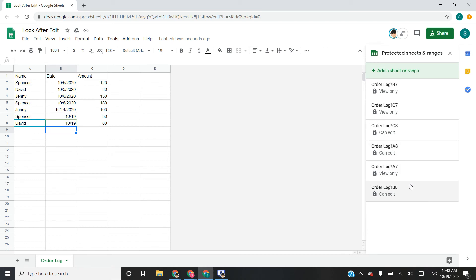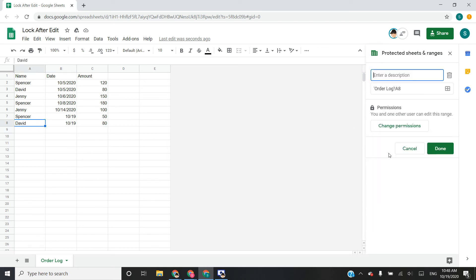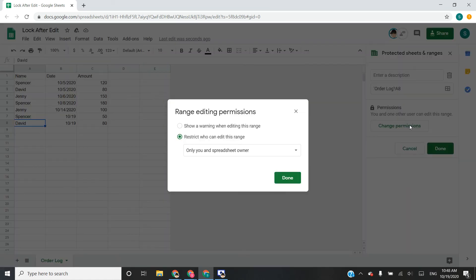A8, B8, and C8. And it says that you and one other user can edit this range. So that user is me and the spreadsheet owner.